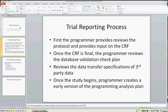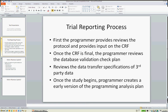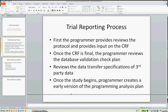So let's move on to the next slide. Here I've created a test presentation — the content is meaningless, but the idea is just to demonstrate what you can do. On the first slide we have the trial reporting process with some textual bullet points. Bullet point one: the programmer provides input into the protocol and the CRF. Once the CRF is final, the programmer reviews the database validation check plan. Secondly, they review the data transfer specifications of third-party data. And once the study begins, the programmer creates an early version of the programming analysis plan. The key point is that what we're talking about here is a process.